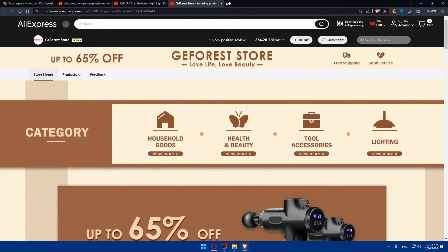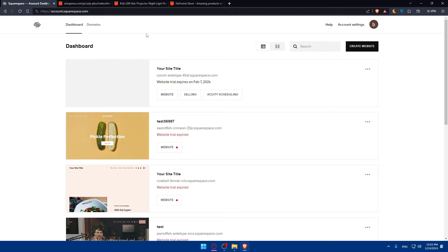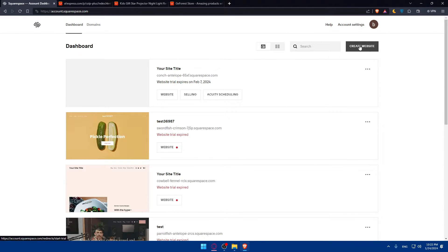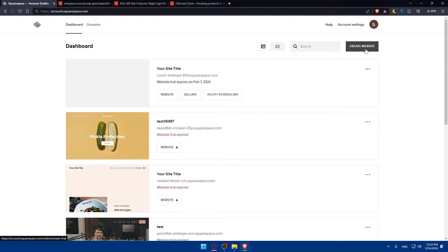Once you set up your Squarespace account, you'll have to go and create a website. For me, I have a website here. So for you, once you create your website, make sure to have a visually appealing website and create your online store.